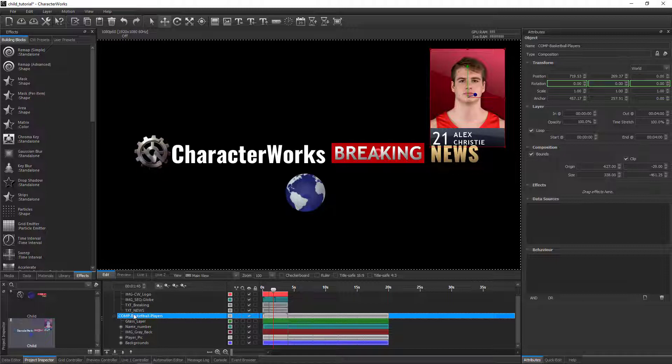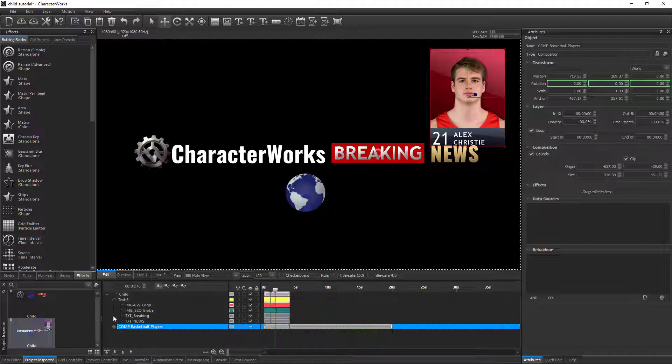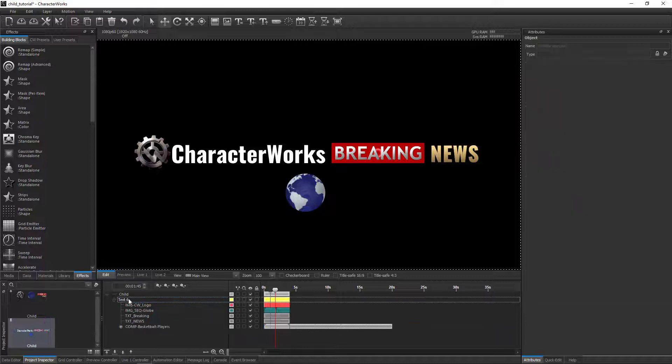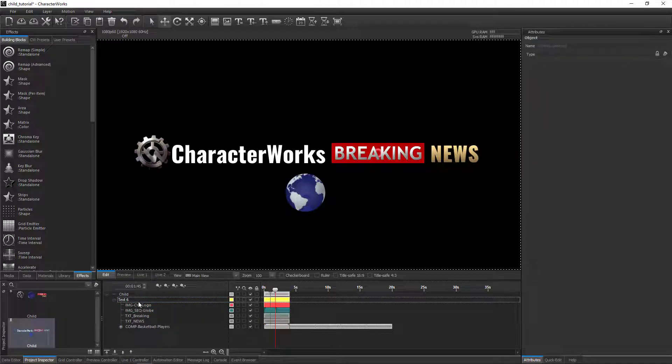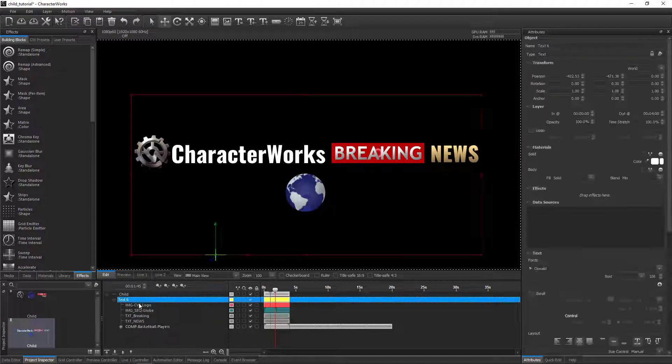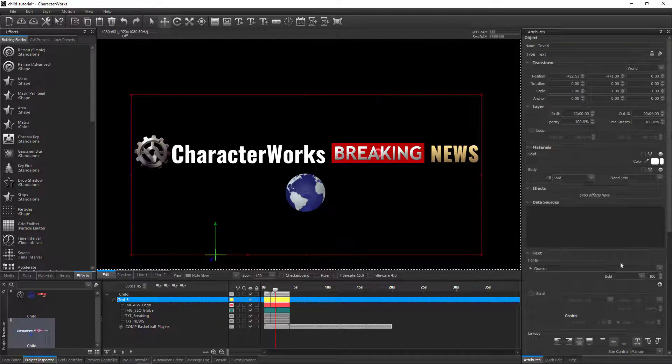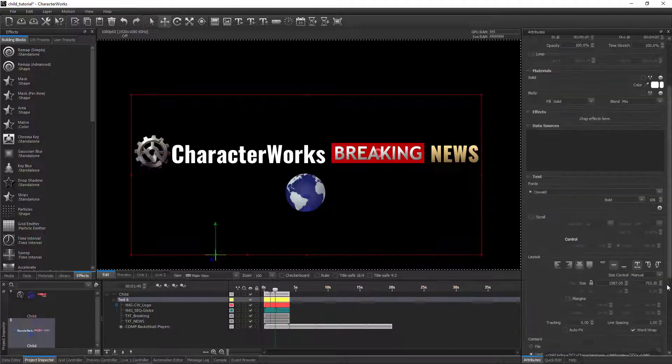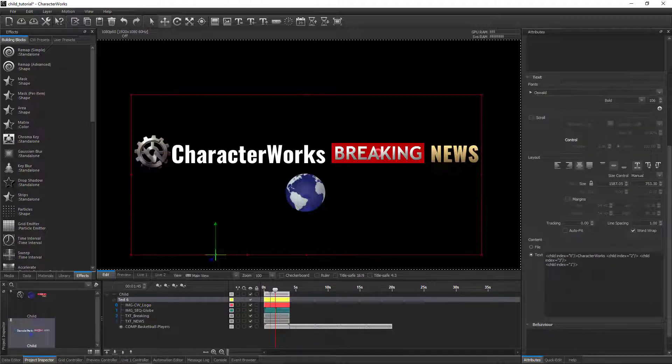It consists of several image and text layers and contains keyframe animations. To embed this entire composition in a text layer, simply drag it onto the text layer and enter the correct index in the CWML.